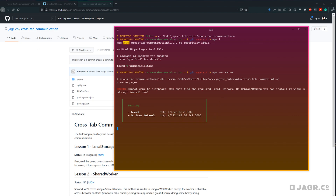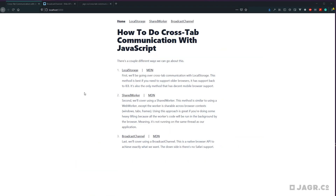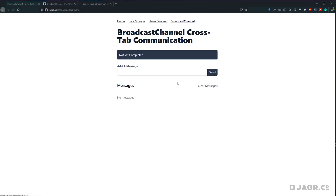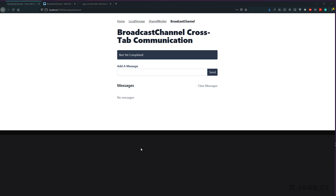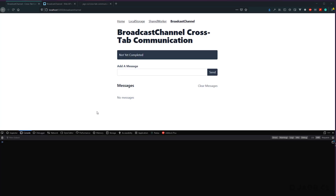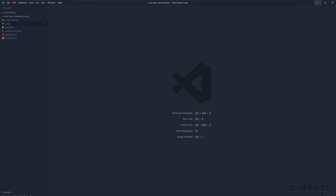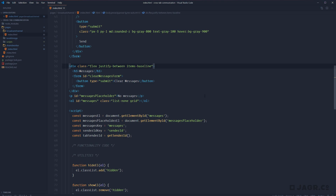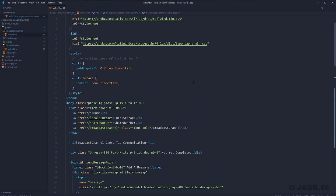Go ahead and open that up in your browser — I already have it open here. It should be welcomed by a page like this. Go ahead and jump over to the broadcast channel page, then get our console open so that we're ready to go. Let's jump into our text editor with our project open and head into the pages broadcast channel index.html file. This is where we're going to be working today.